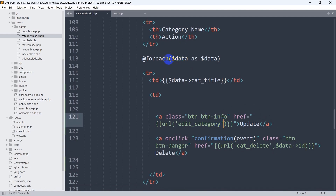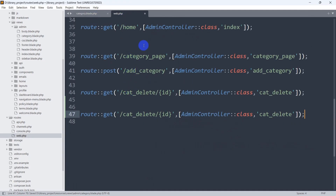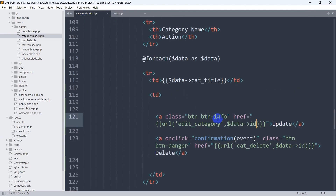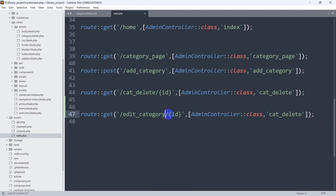In order to get the ID, we use dollar data arrow ID — the same way we get the title using dollar data arrow title. So we add a comma and pass dollar data arrow id. Save it and go to web.php. The route name will be edit_category.